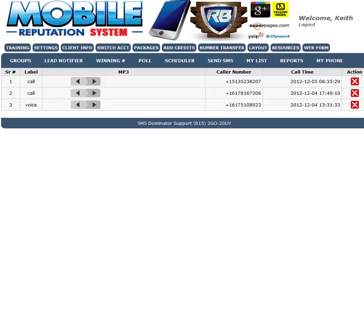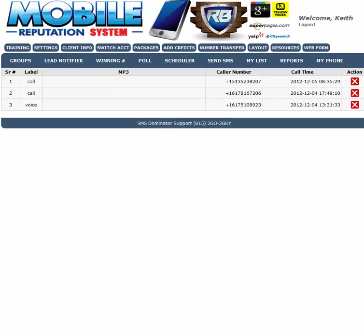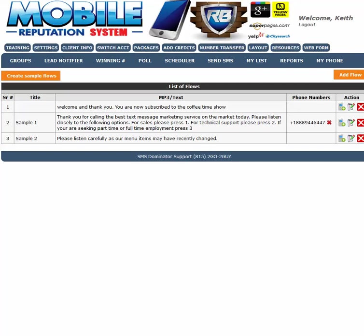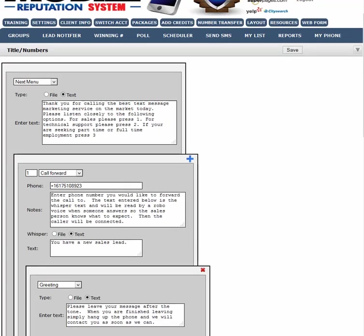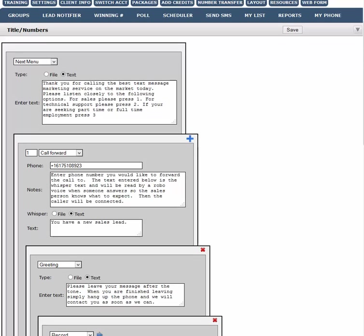So if you go into My Phone and you look at Flows, and we take a look at this sample one here, and I edit this. And it says here that when somebody first calls, a robo-voice is going to say, thank you for calling. Press 1 to speak to a salesperson. Well, if you press 1 to speak to a salesperson, it's going to go to me.